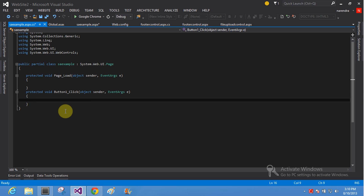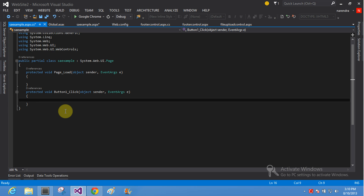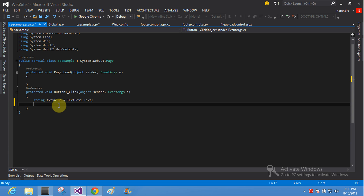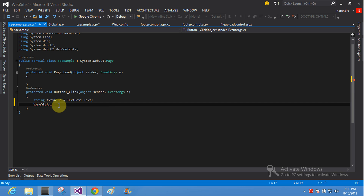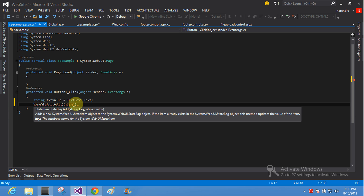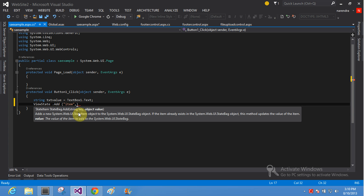Double click on the submit button. Add text value — here is your TextBox1.Text. This is your ViewState.Add — here is your item with string key and object value, the text value. Here is your string key and the object value is the text value.